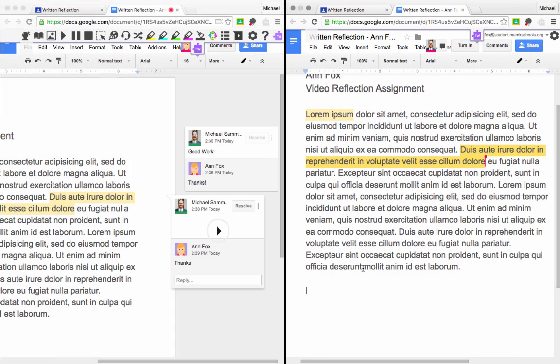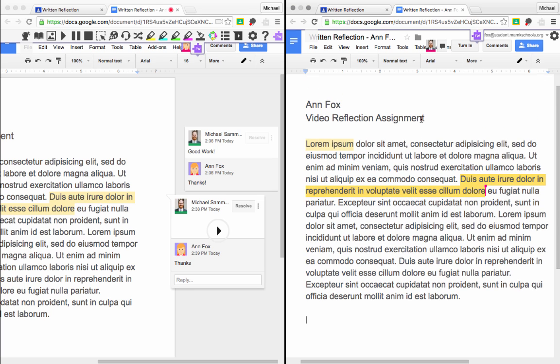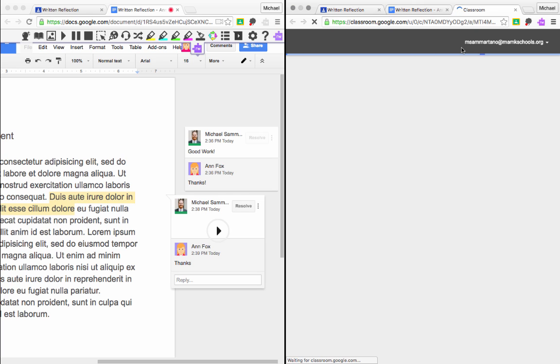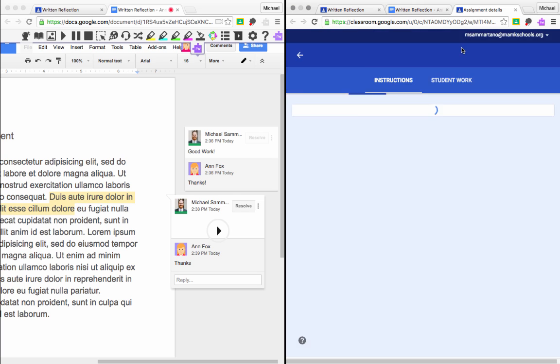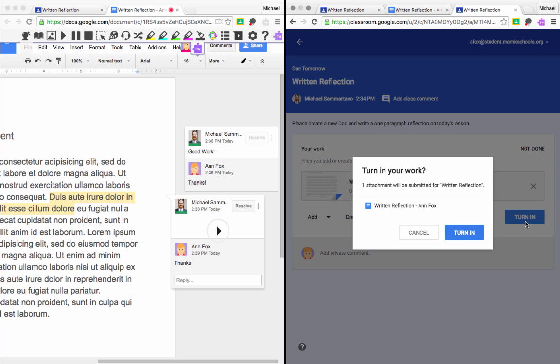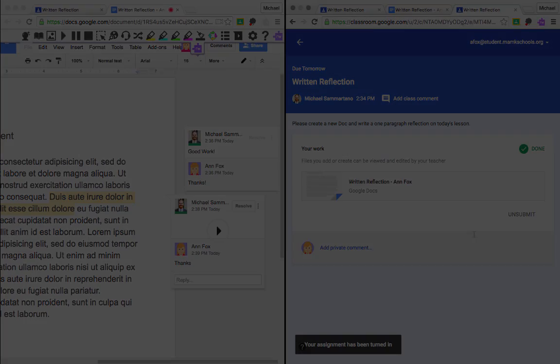Now let's say the work has been completed and the student is ready to turn in her assignment. Anne can simply tap on the turn-in button at the top of the Docs page. And now all Anne needs to do is tap on the blue turn-in button within Google Classroom, confirm, and her assignment has been submitted.